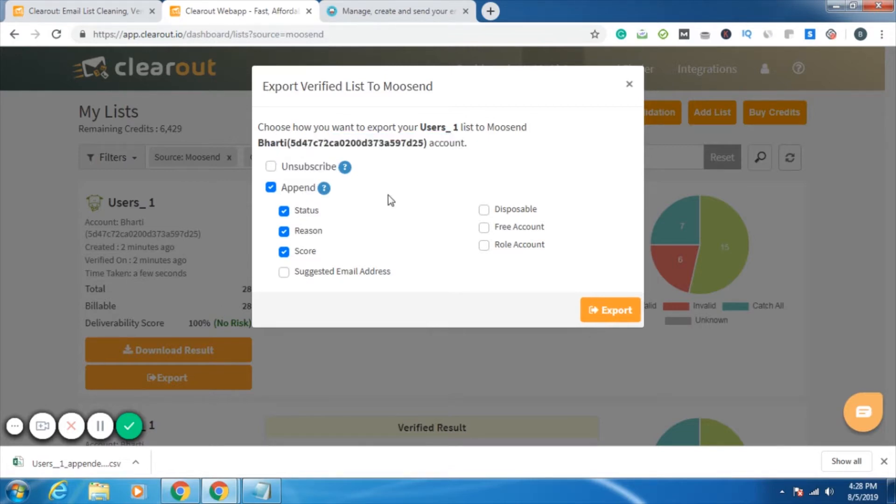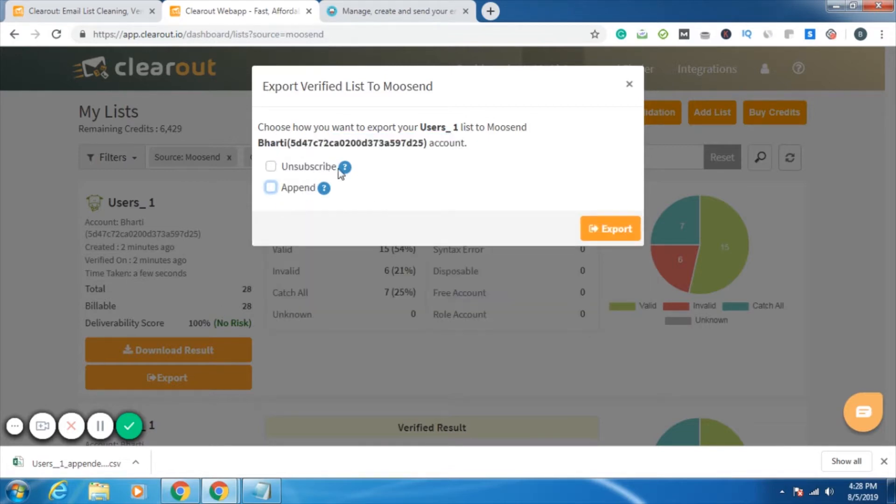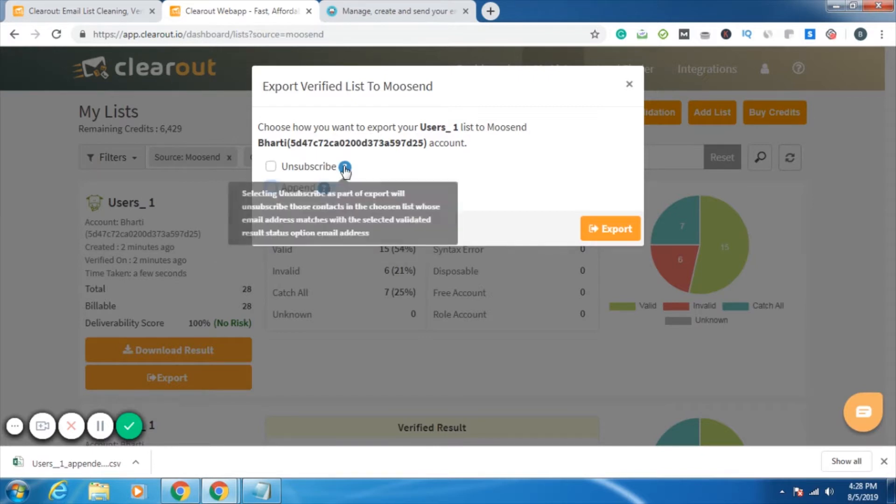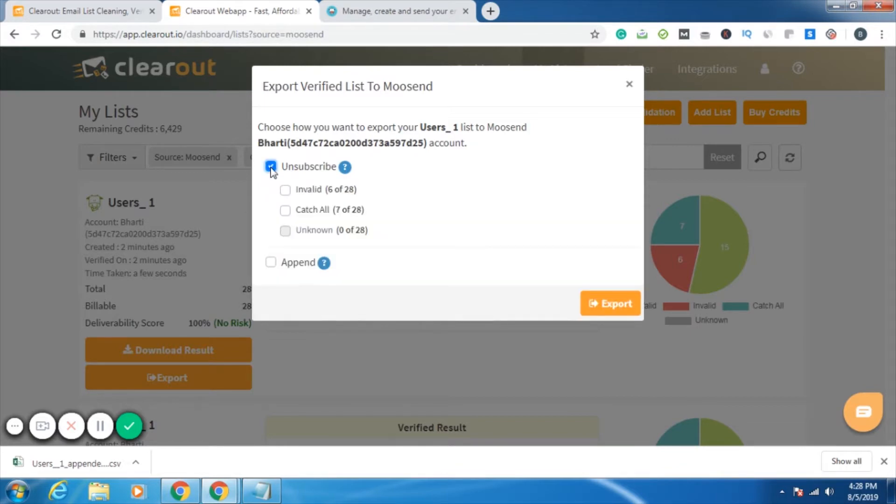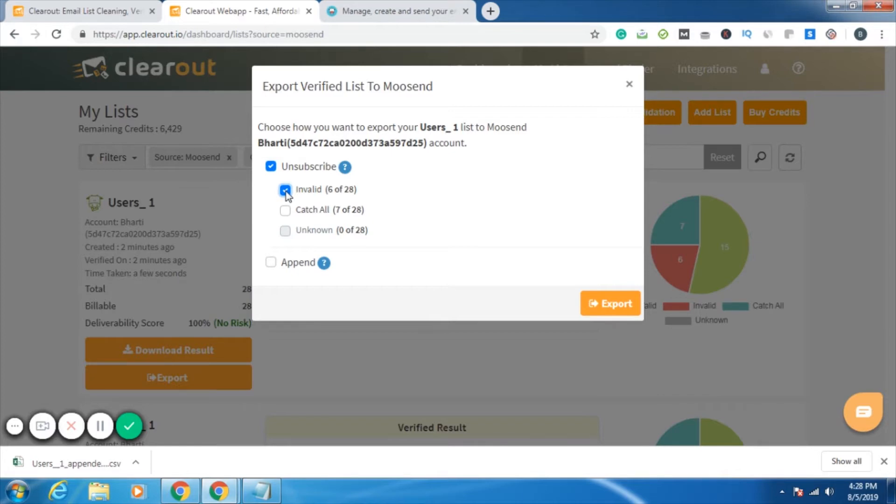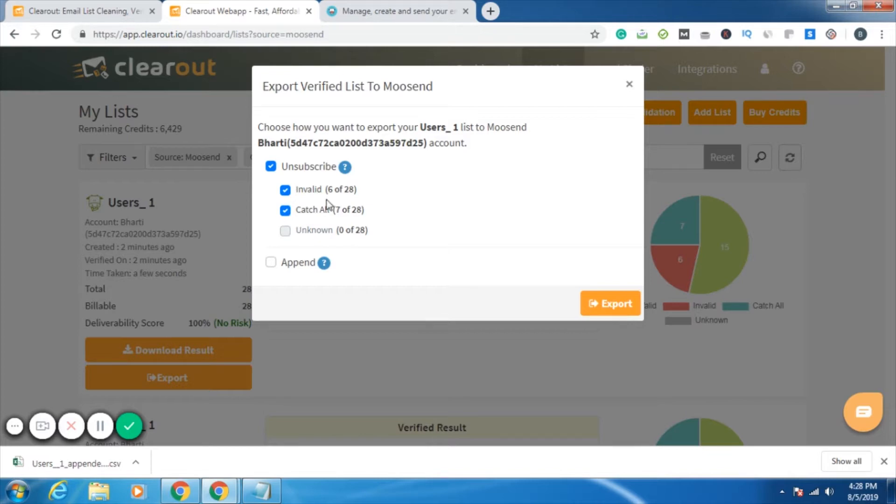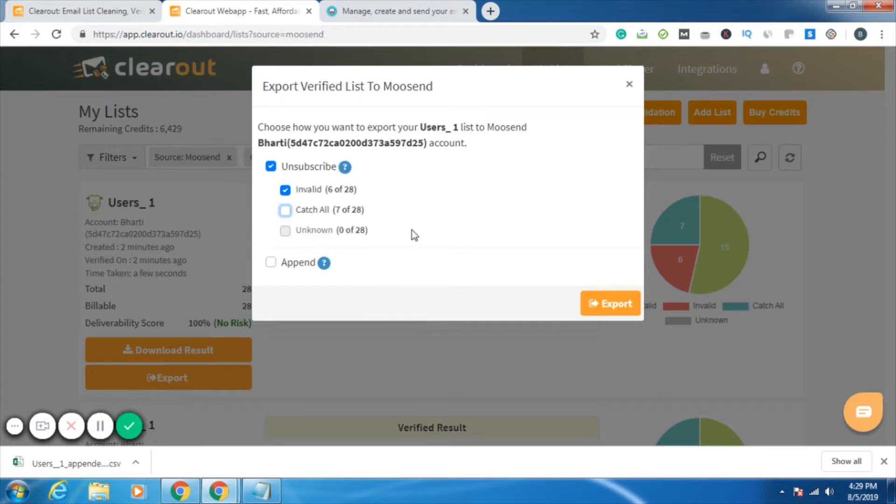We are having two kinds of options: unsubscribe and append. Unsubscribe says selecting unsubscribe as part of export will unsubscribe those contacts in the chosen list whose email address matches with the selected validated result. So I select unsubscribe. Now they're asking me which option do you want to treat as unsubscribe, like all the invalid email IDs in my result. I want it to be shown as unsubscribed in my Moosend account. So I can select invalid. If I want catch-all email IDs also to be shown as unsubscribe, I can select that also. Right now I'll go with unsubscribing the invalid email IDs.